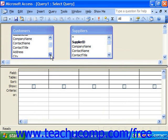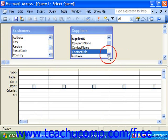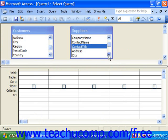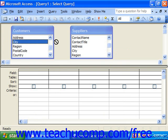For example, if we wanted to temporarily join customers and suppliers through a common city, I could click and drag city out of one and drop it on top of city in another.